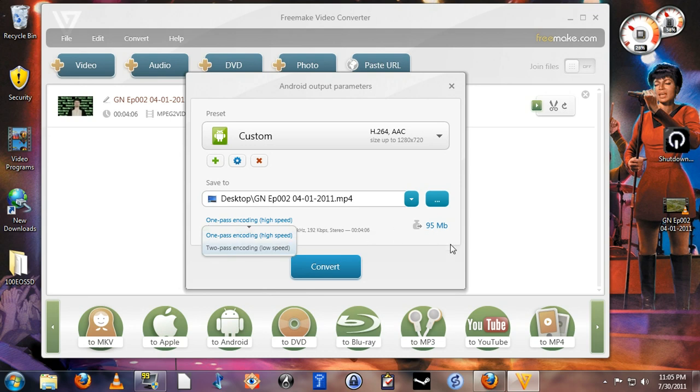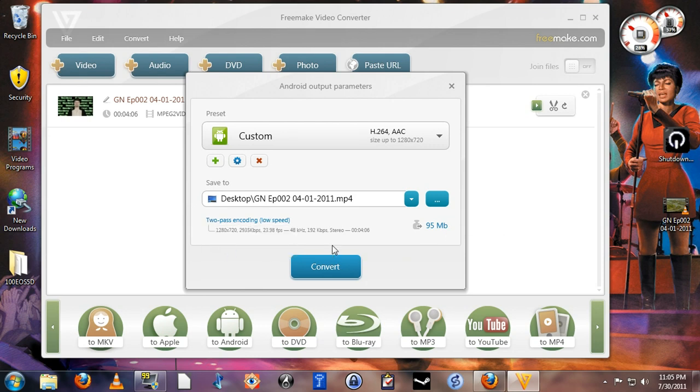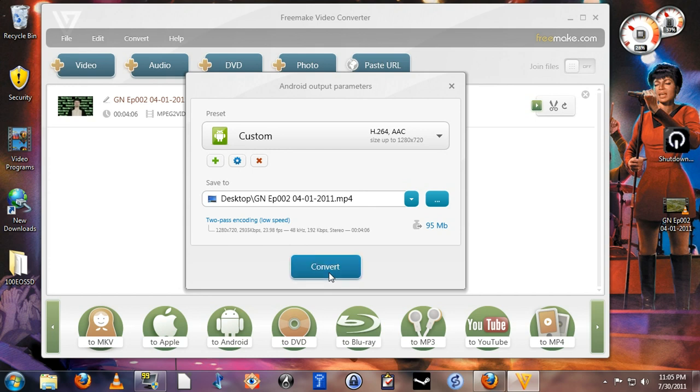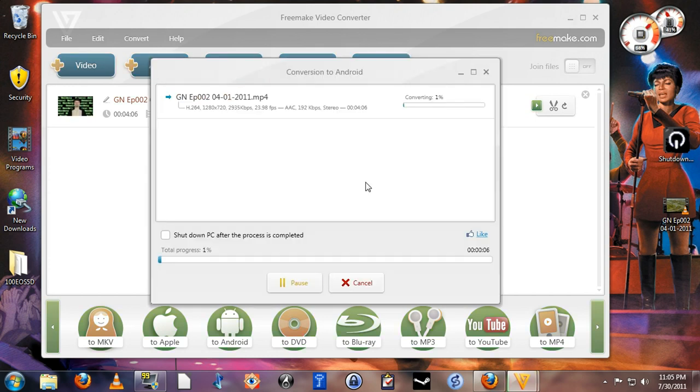Note that the estimated file size here does not change when you select one or two pass. So after you've selected it, hit convert, and the program will begin its conversion process.